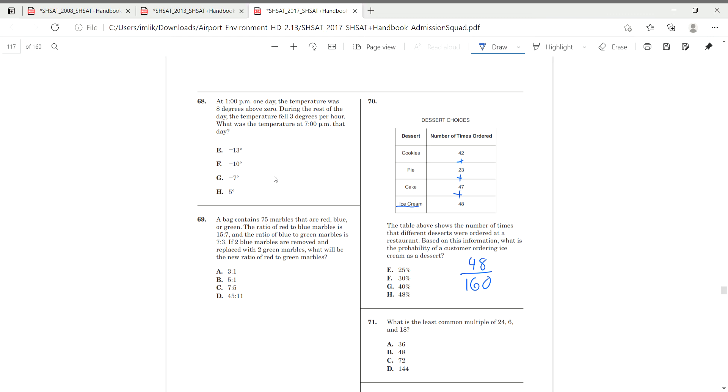So, 48 out of 160. 48 divided by 160 is 3 out of 10, which is 30 percent, which is half. Moving on, number 73.